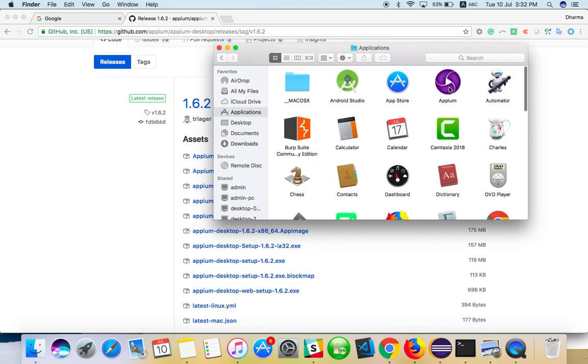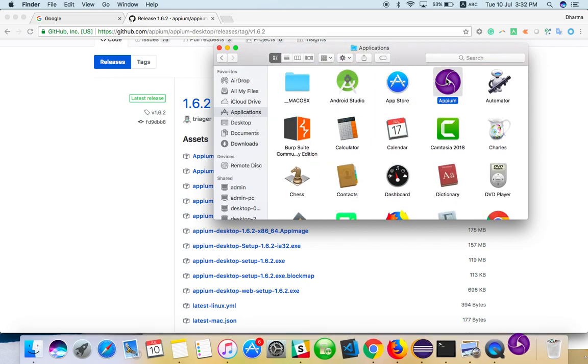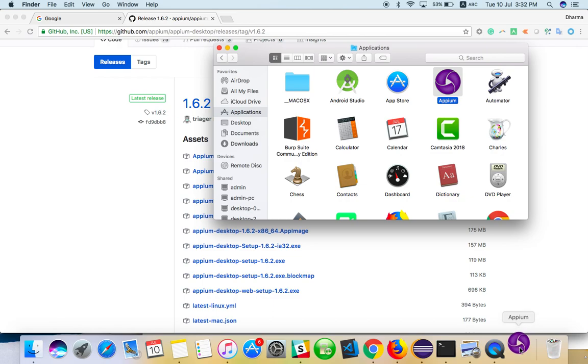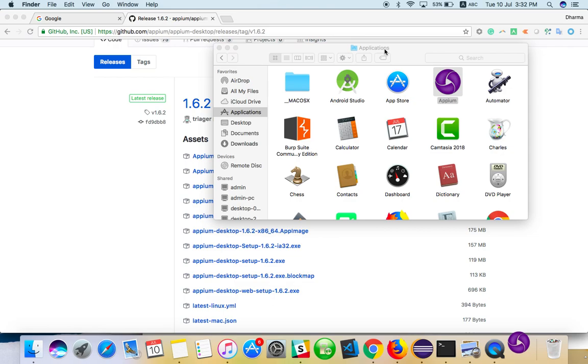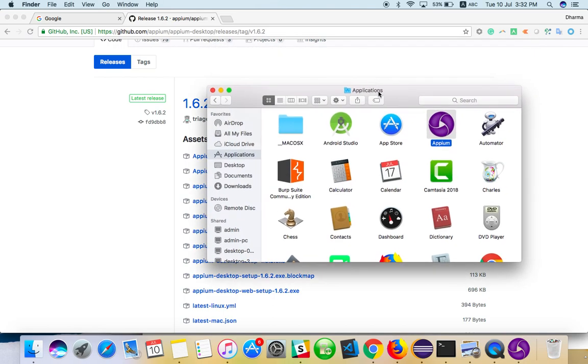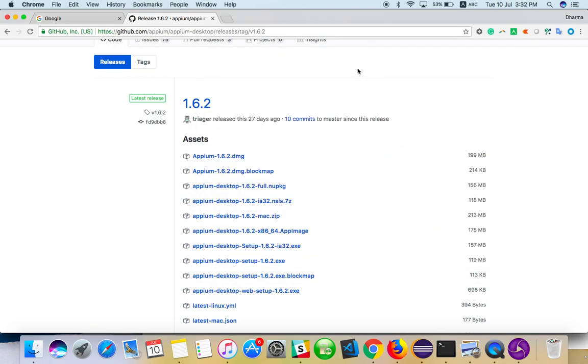You can go directly to Applications and launch Appium. Once you're done, it will be available in the Applications folder. It's launching now—it's taking a long time to launch.